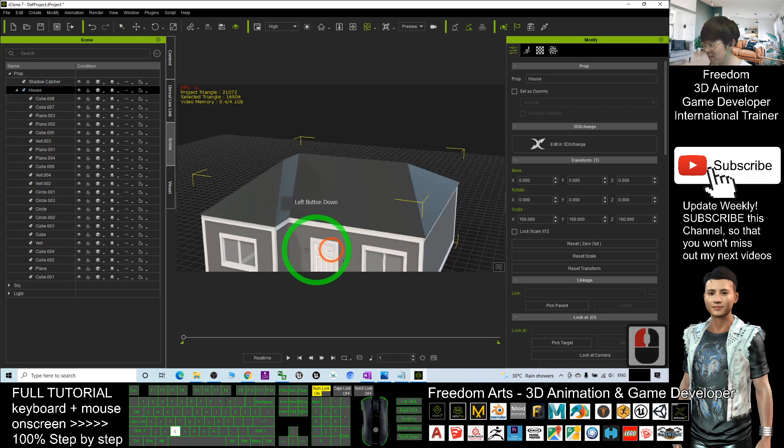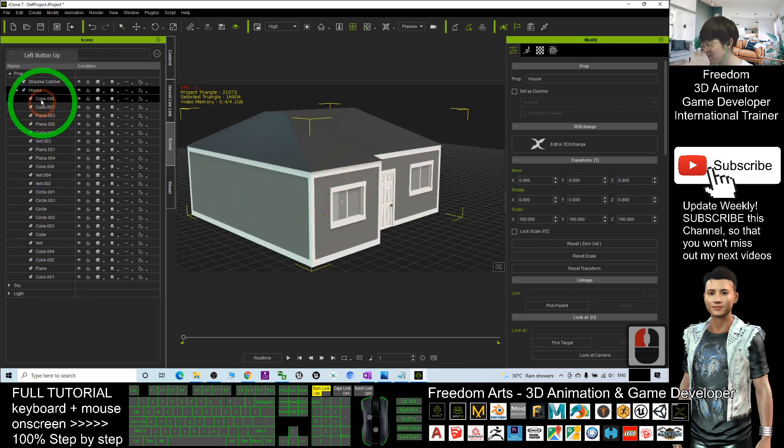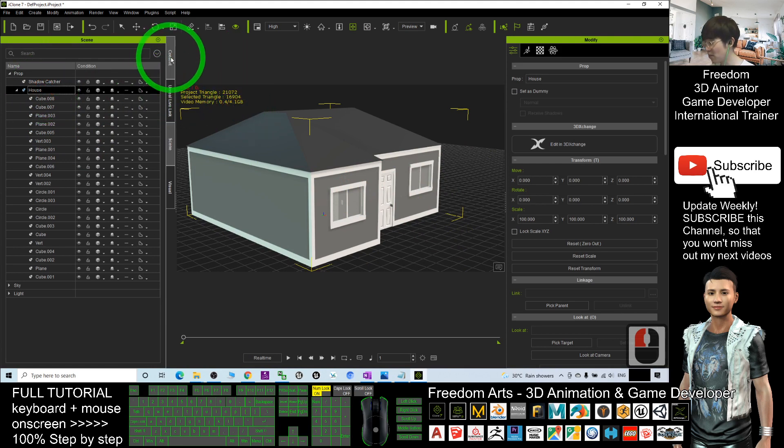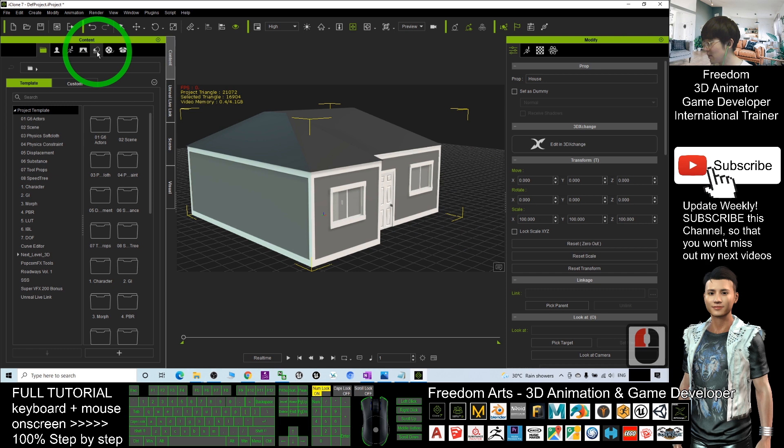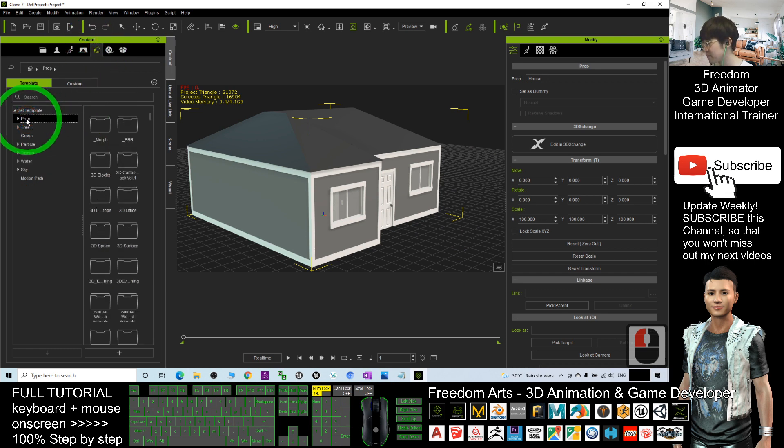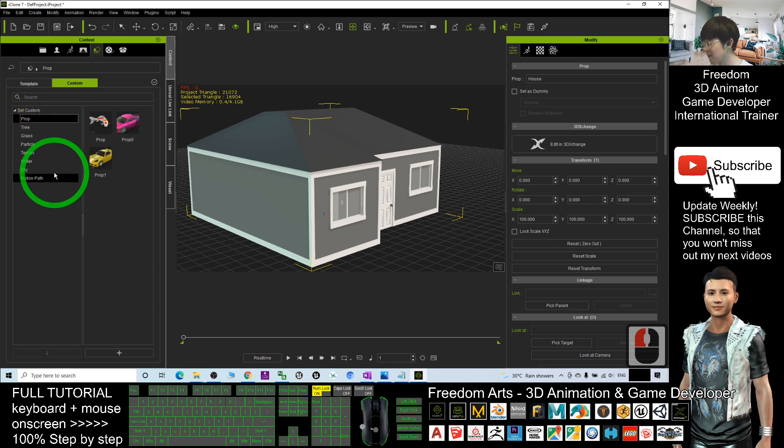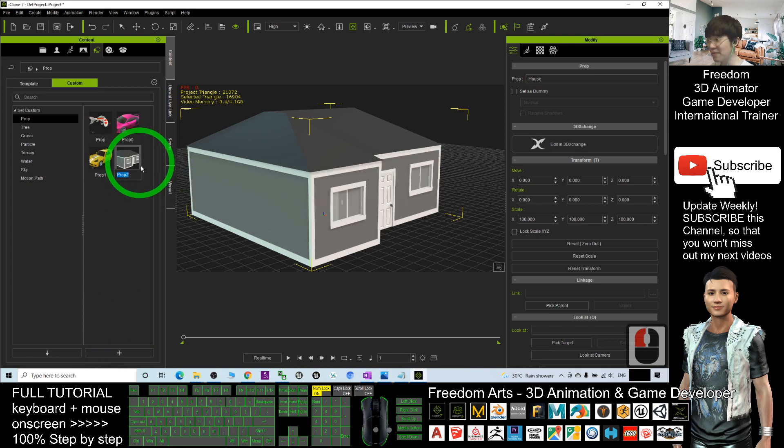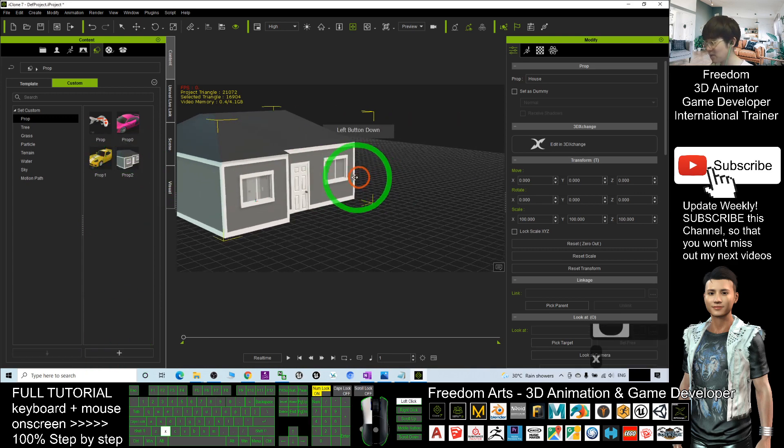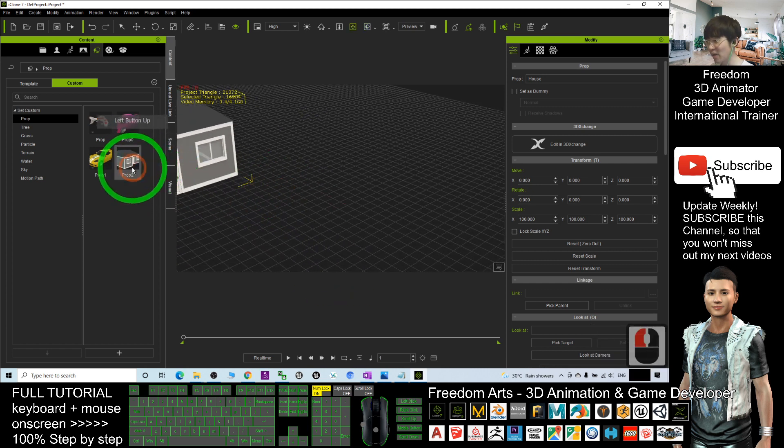You can save it as a new prop. Click the contents, click here, click the prop, click the custom, click the prop. Now it's here. You can click the plus and save it as a new 3D model as a new prop.